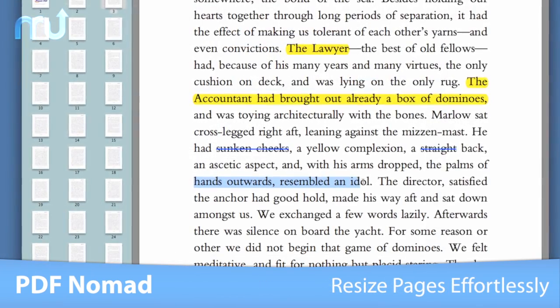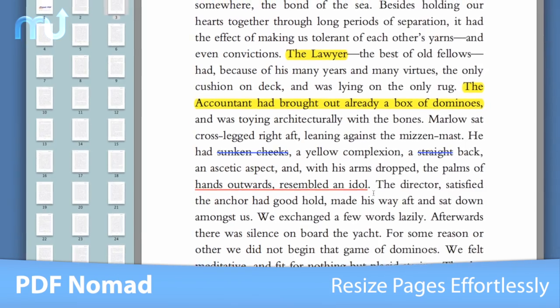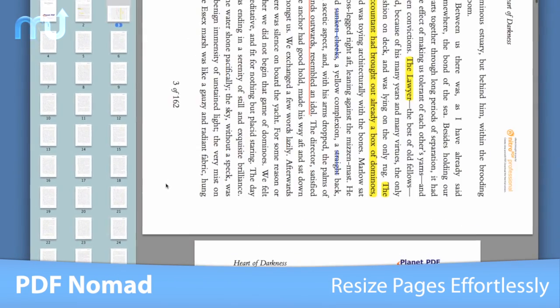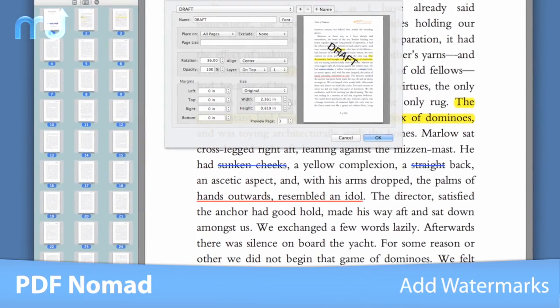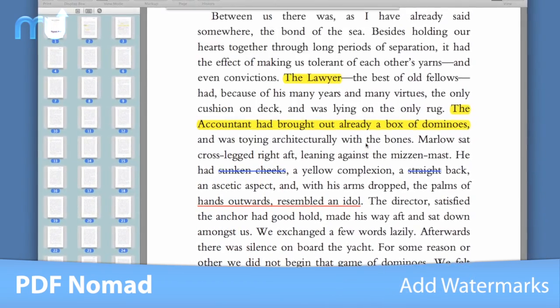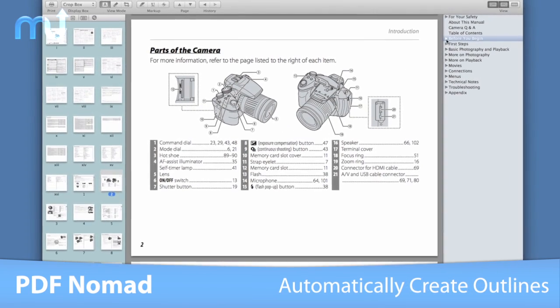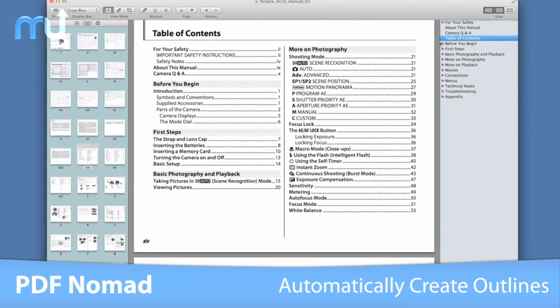Mark up, highlight, and annotate with ease. Rotate and reorder pages and add watermarks quickly to all or select pages. Even create outlines automatically from a table of contents.